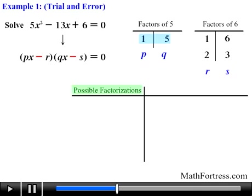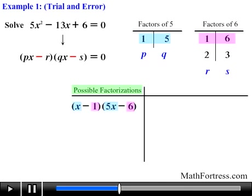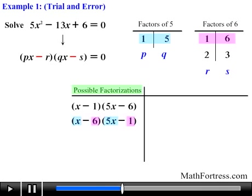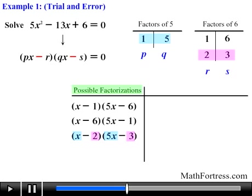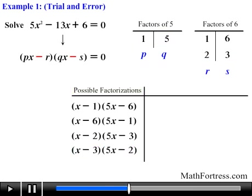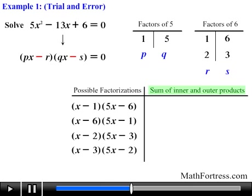Using 1 and 5 as p and q, and negative 1 and negative 6 as r and s, we generate the first factorization: the quantity x minus 1 times the quantity 5x minus 6. Switching r and s gives us the quantity x minus 6 times the quantity 5x minus 1. Using the second pair, 2 and 3, gives the quantity x minus 2 times the quantity 5x minus 3. Switching r and s gives the quantity x minus 3 times the quantity 5x minus 2.